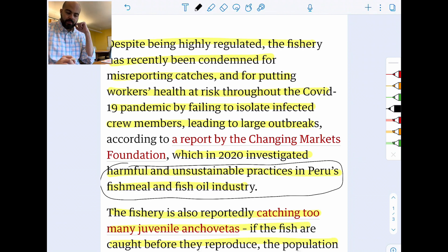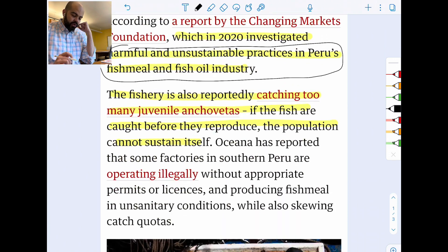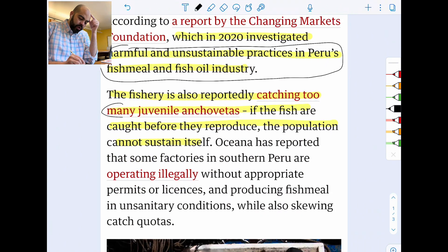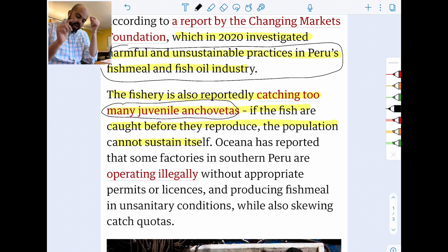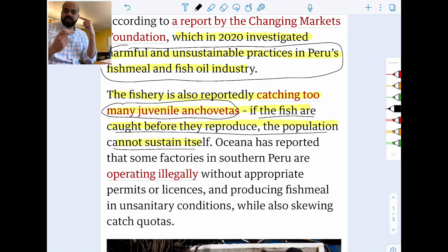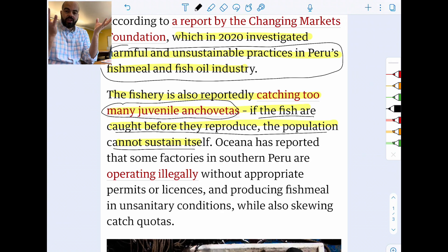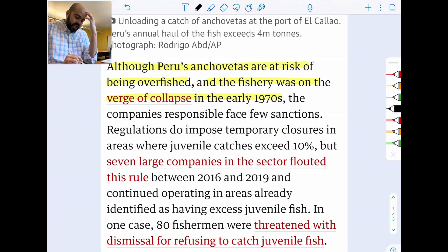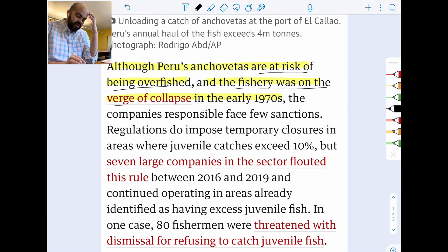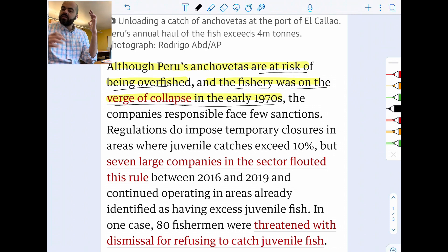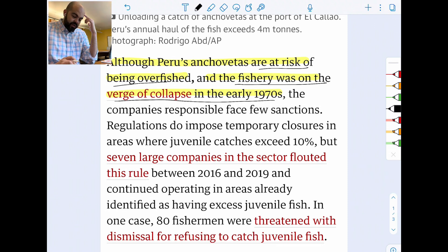The fishery is also reportedly catching too many juvenile or baby anchovetas. If fish are caught before they reproduce, the population cannot sustain itself — eventually, if all the fish are caught as babies, they're not given a chance to reproduce and we run out of fish. Although Peru's anchovetas are at risk of being overfished, the fishery was actually on the verge of collapse back in the early 1970s, and then the government instituted strict measures to save it.